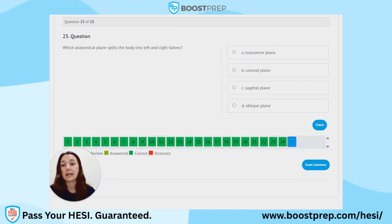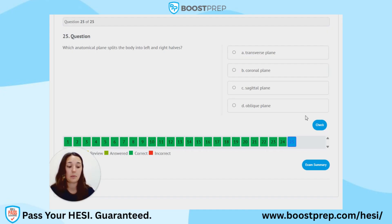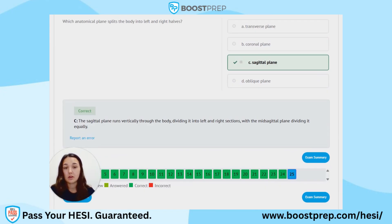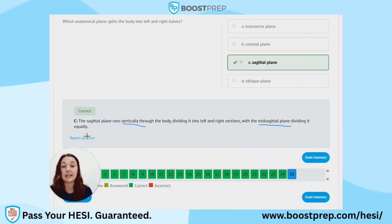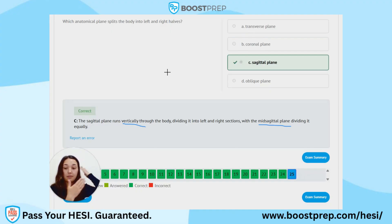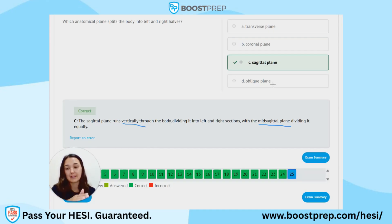Question 25. Which anatomical plane splits the body into left and right halves? A. Transverse plane. B. Coronal plane. C. Sagittal plane. D. Oblique plane. The correct answer is C, the sagittal plane. The sagittal plane runs vertically through the body, dividing it into left and right sections; the mid-sagittal plane divides it equally. The coronal plane divides the body into front and back, the transverse plane cuts through the middle horizontally, and the oblique is a diagonal cut.